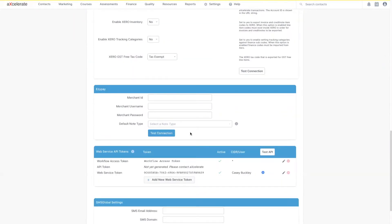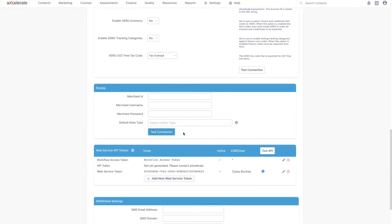After you've ensured that your web settings have been saved, it's a good idea to utilize the test connection button to check that you have a valid EasyPay connection. If this comes up false, double check you've entered everything correctly.